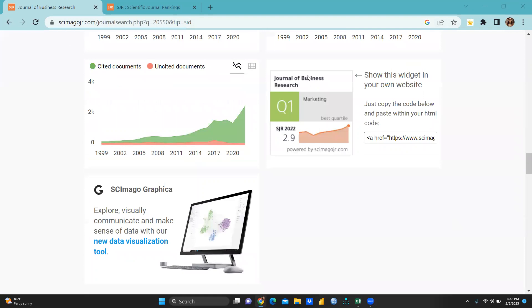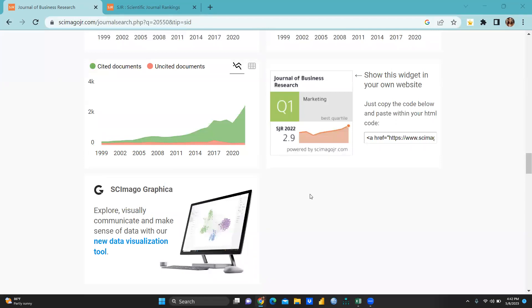When we go down, this is JBR Q1, that is Quartile 1, because all the journals are falling in four categories: Q1, Q2, Q3, and Q4. Q1 stands for Quartile 1, Q2 stands for Quartile 2, Q3 stands for Quartile 3, and Q4 is Quartile 4. And SJR you can see here 2.9, that's very high because above 1 it's very high, SJR 2022.